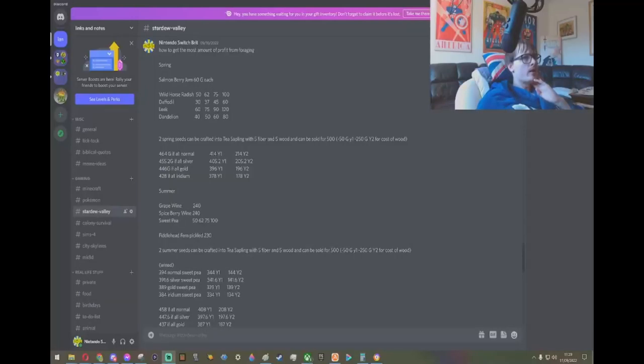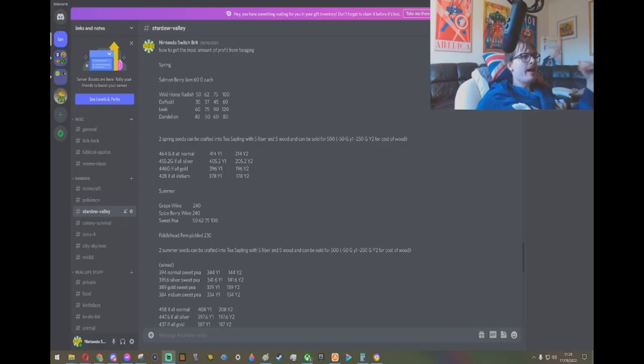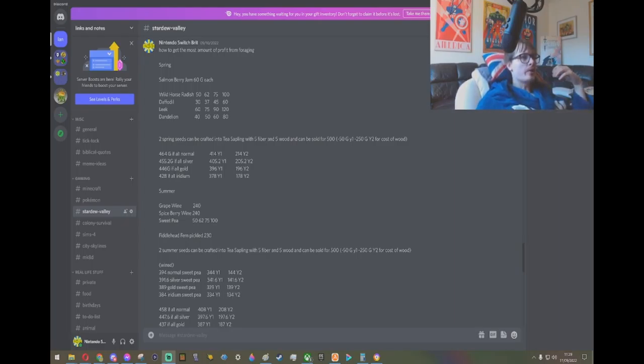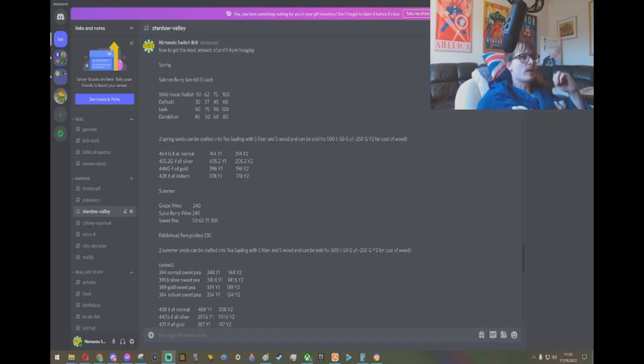Hello and welcome back to another video. I heard at one point that the best way to get profit out of your forageables is to craft them into tea saplings, and I wanted to see how true this was.